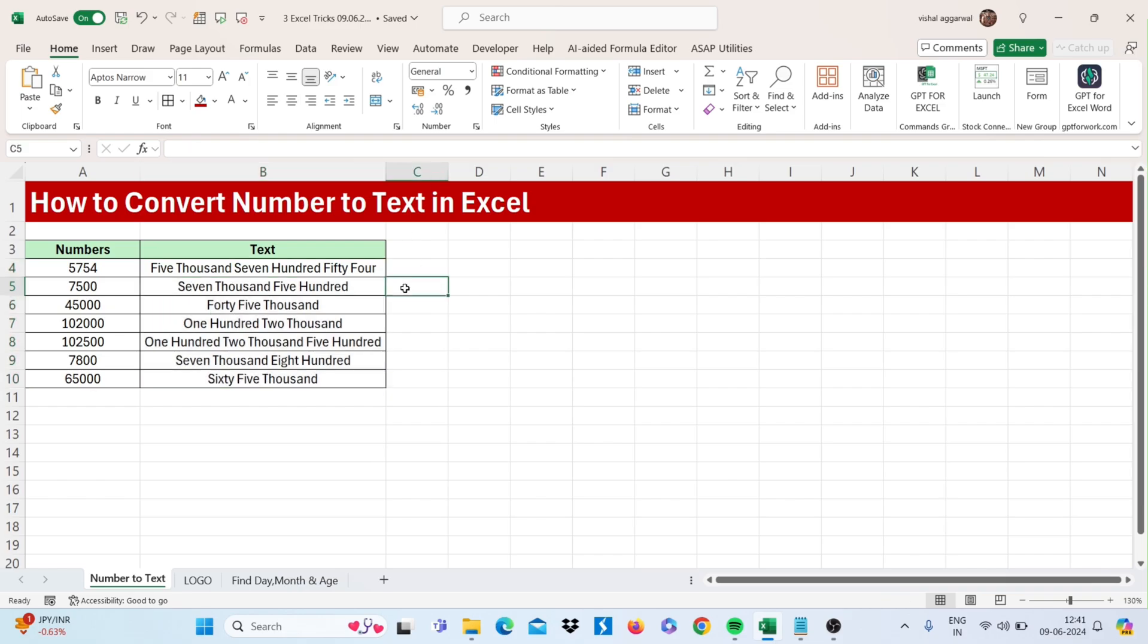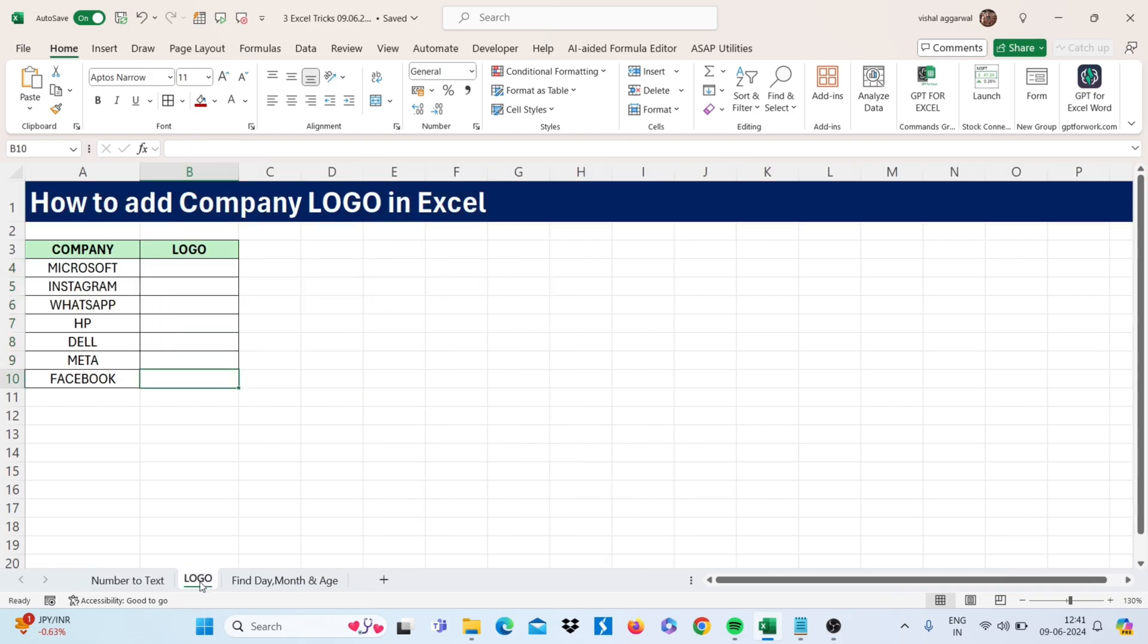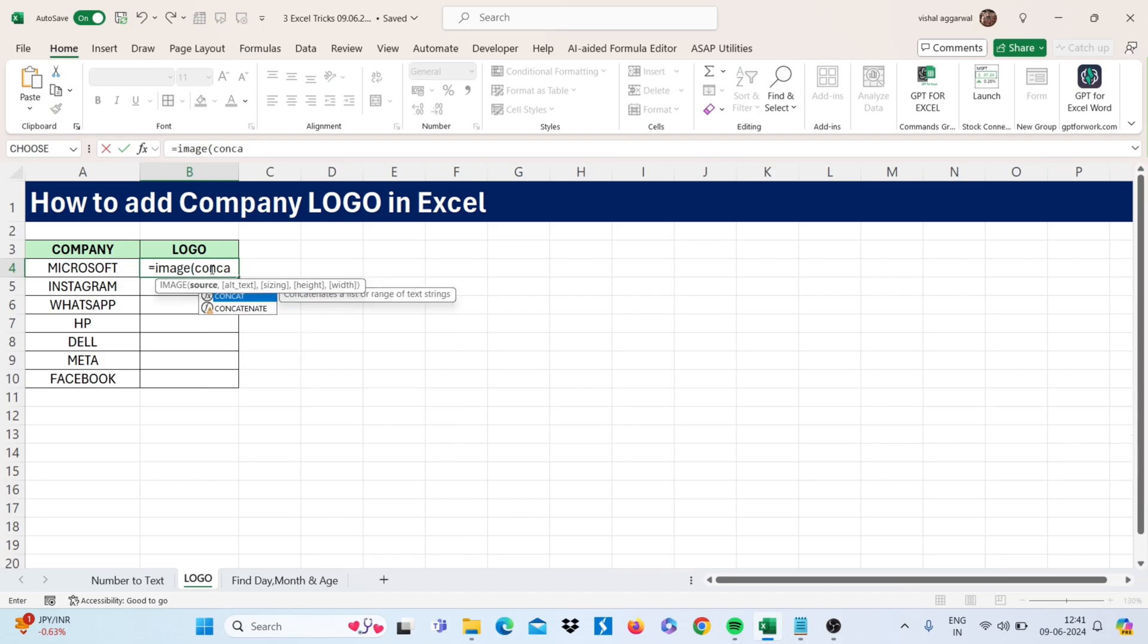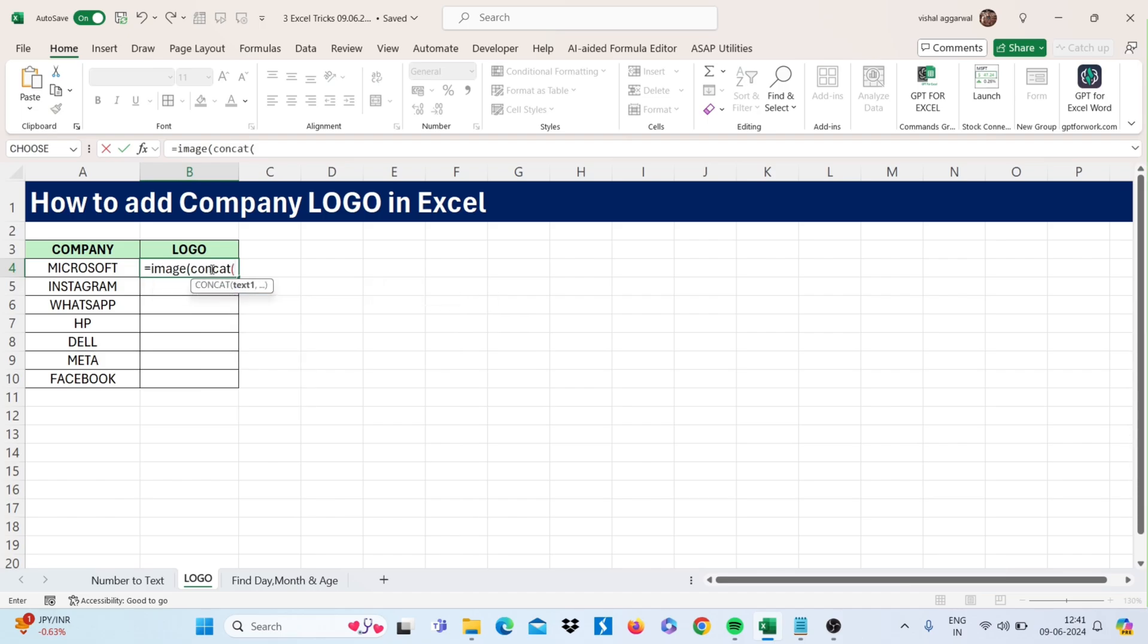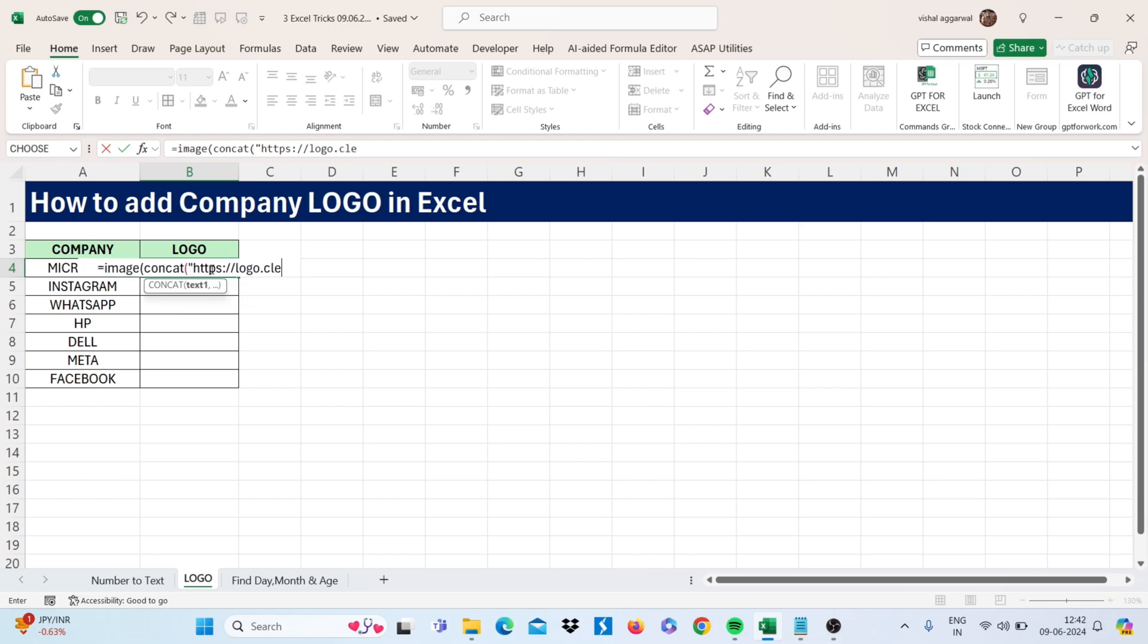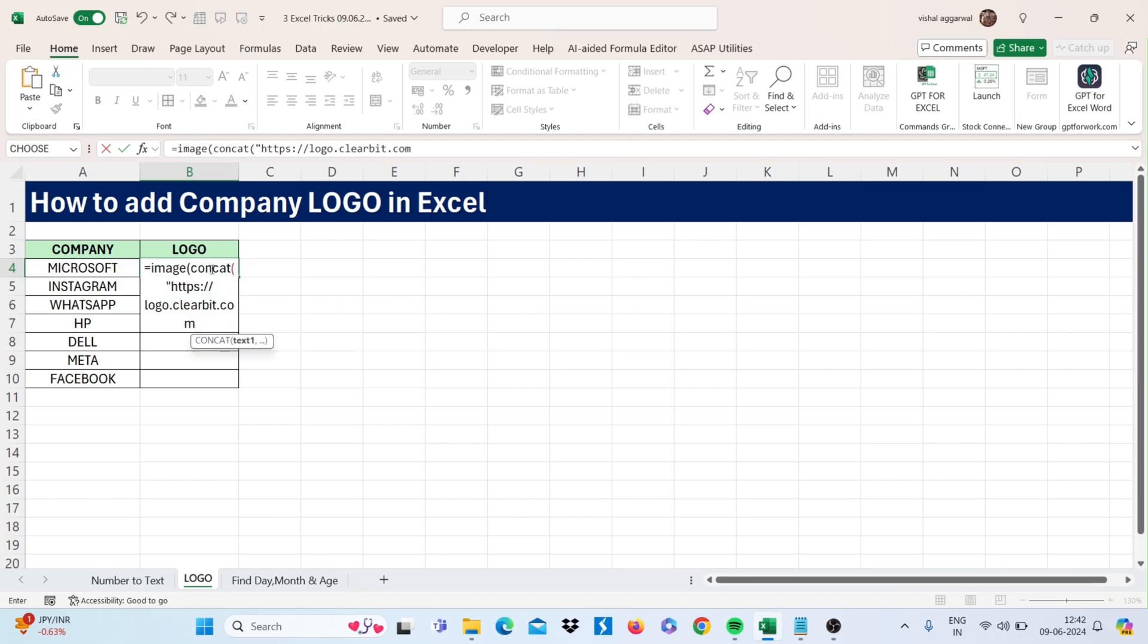Let's move to our next trick: how to add company logo in Excel. For this, you can use the IMAGE function. Type equals IMAGE, open bracket, then add the CONCAT function. Open bracket again and type the hyperlink: https colon slash slash, then logo dot clearbit dot com, then slash.